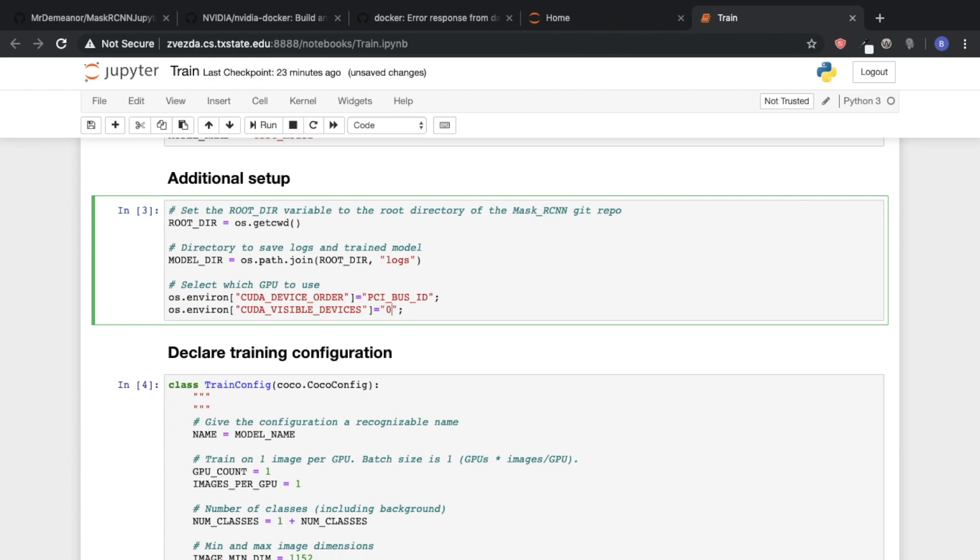And so just to kind of explain what I'm talking about, I'll set this to one. And then we'll see that when we start training our model, it's only the GPU zero one, two, three, four, one will be activated and actually doing something.